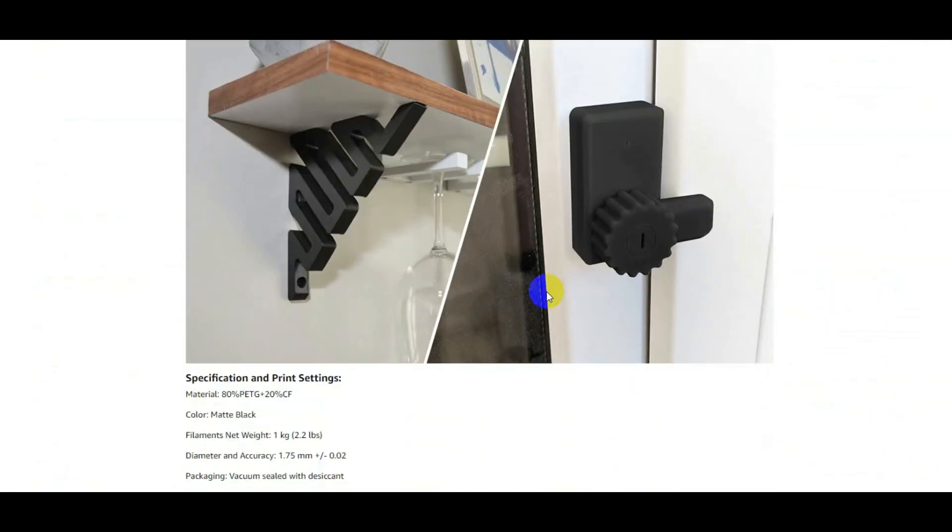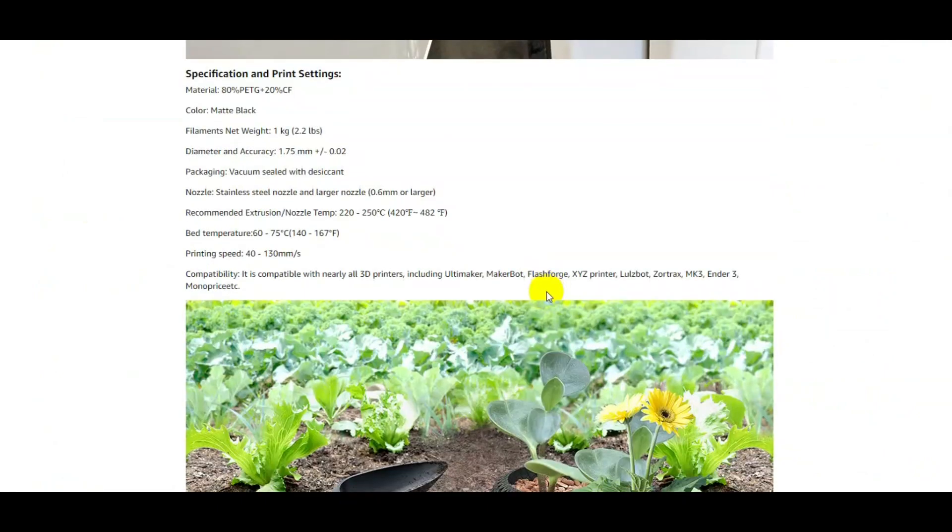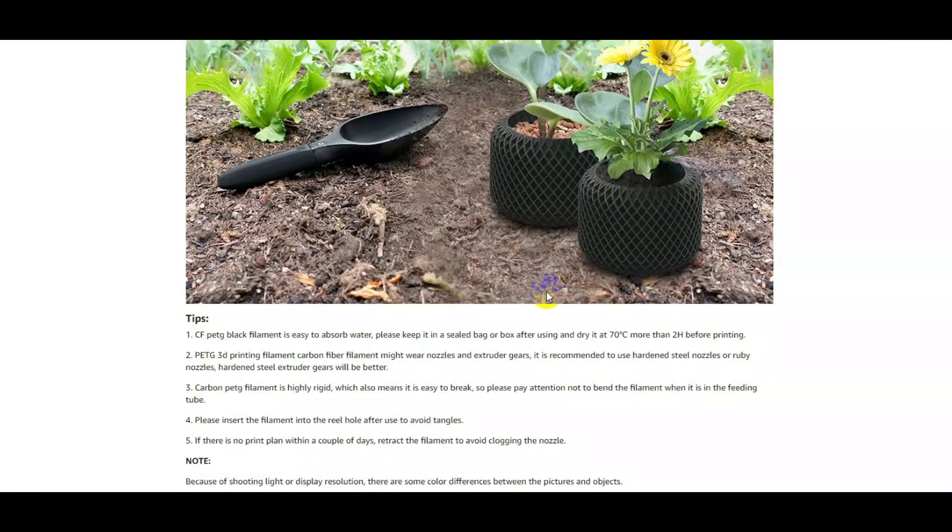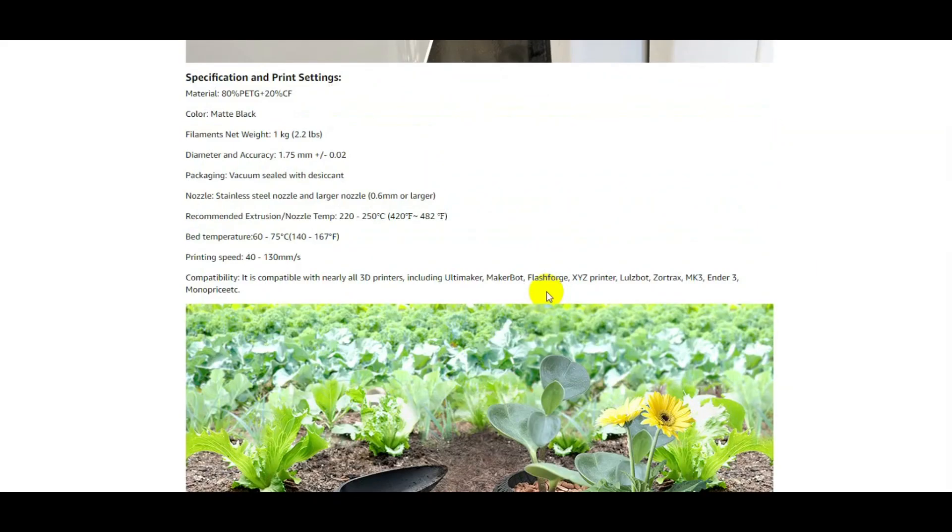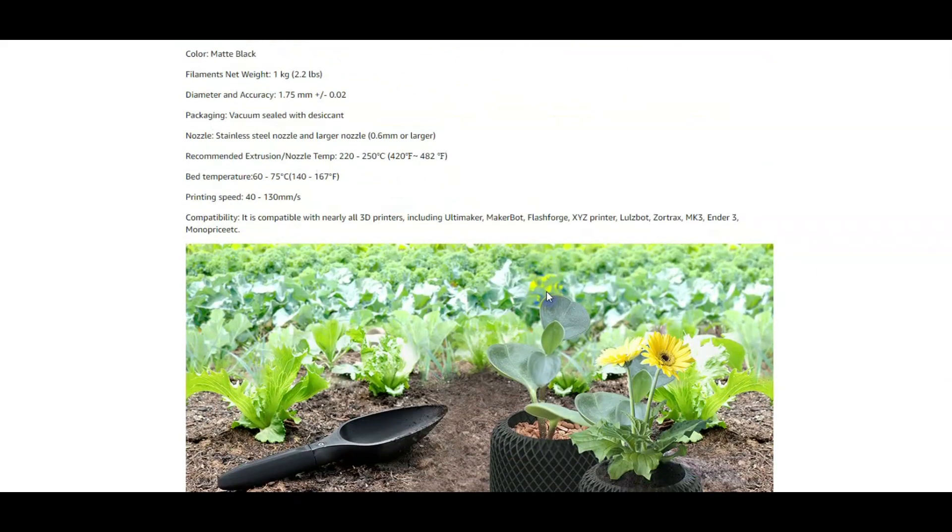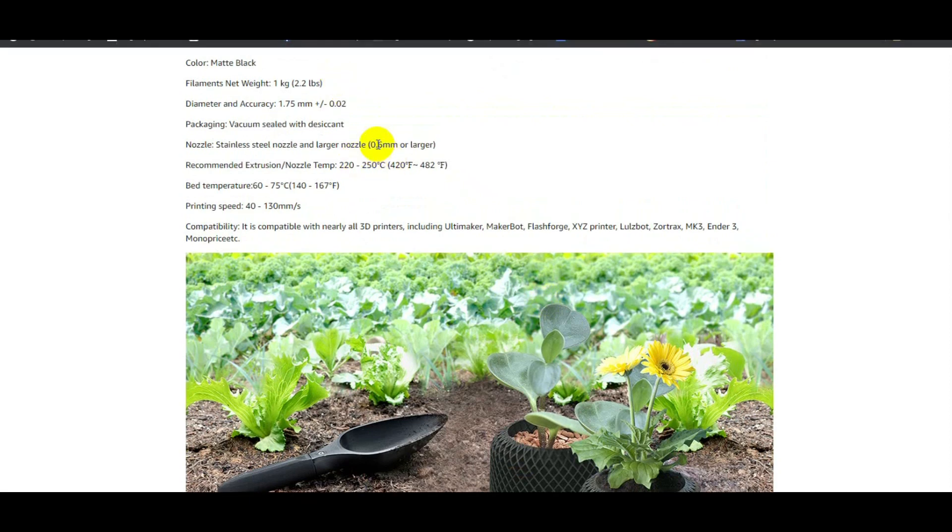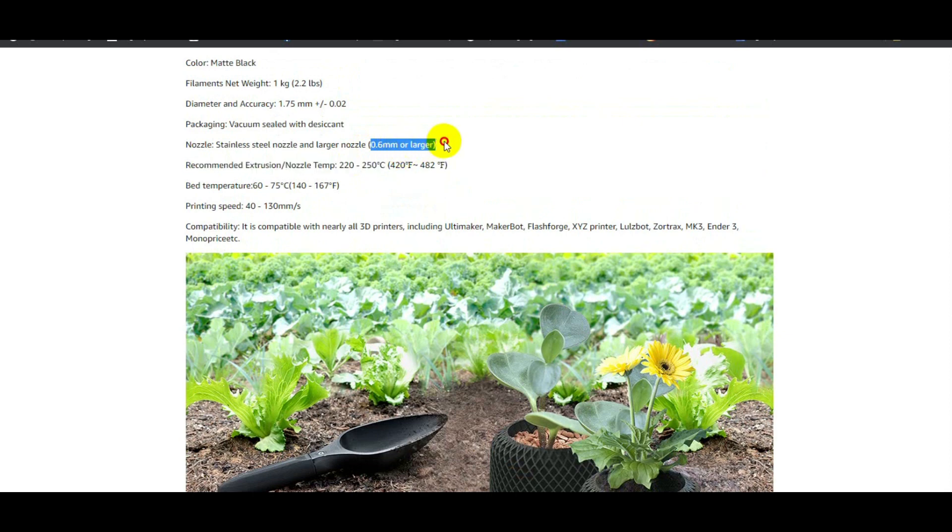Also, the one that I have says that you need to use a 0.6 nozzle and up. See right here, 0.6 nozzle and up. You need to really change the nozzle size for this type of thing because I tried it at a 0.5 nozzle and it kept clogging. So you need to make sure that you do the right nozzle size for the carbon PETG that you bought.